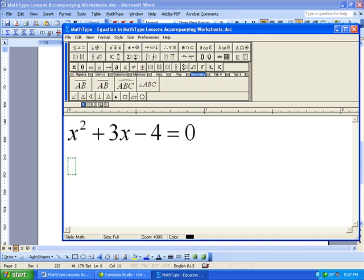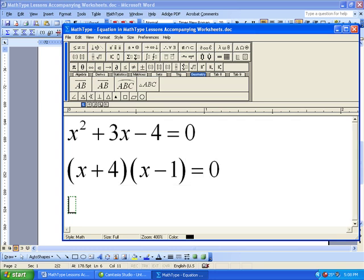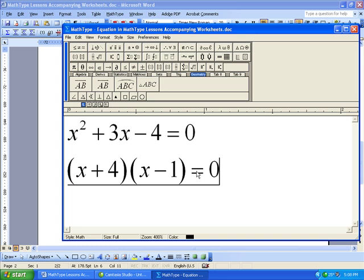And so I want to factor that x plus 4, x minus 1. Notice I'm using resizing parentheses, which was just the Control-9 button. And then I want to, let's just say at this point, I want to align my equal signs.